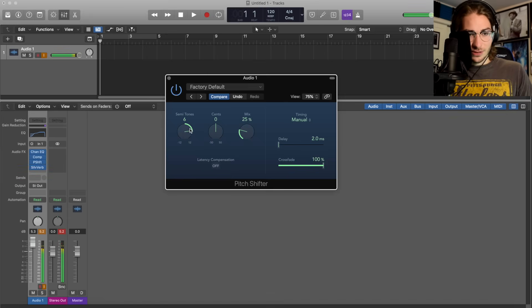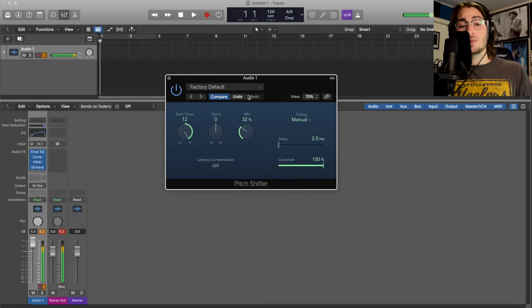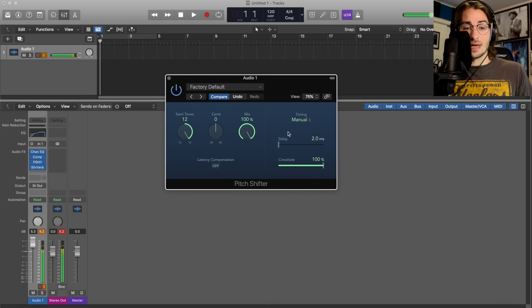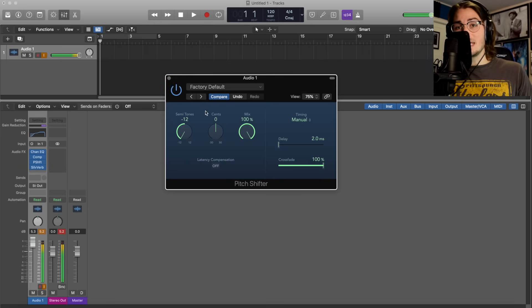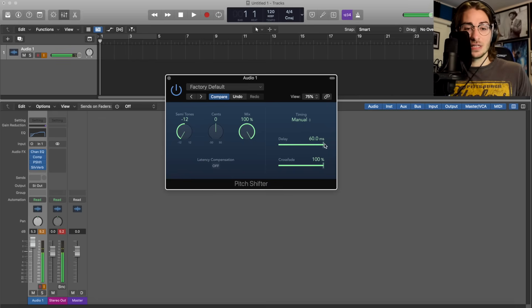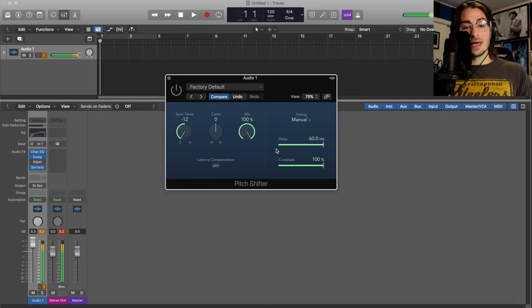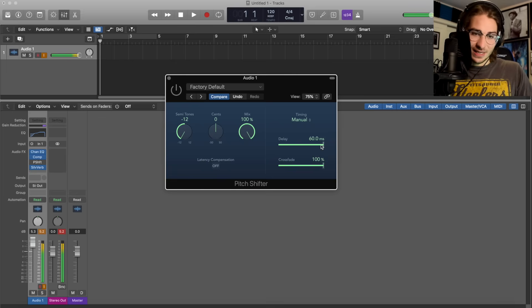For example, this is 12 semitones with 25 percent mix. If it's on zero you can't hear it, or it can be very deep. If it's deep like that it's nice. The delay also makes it sound cleaner.